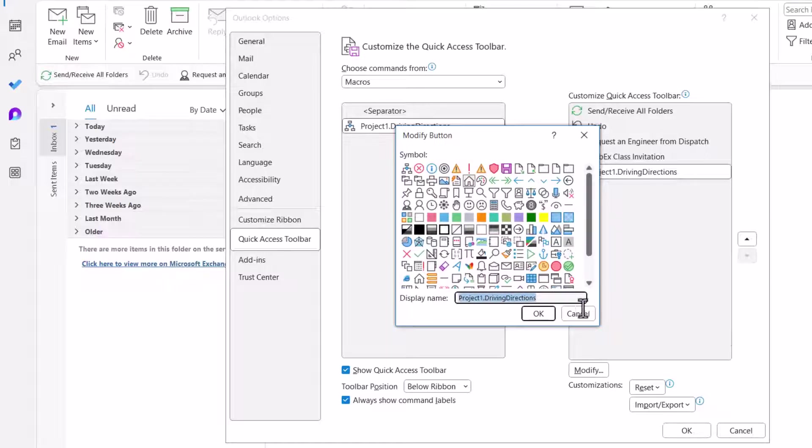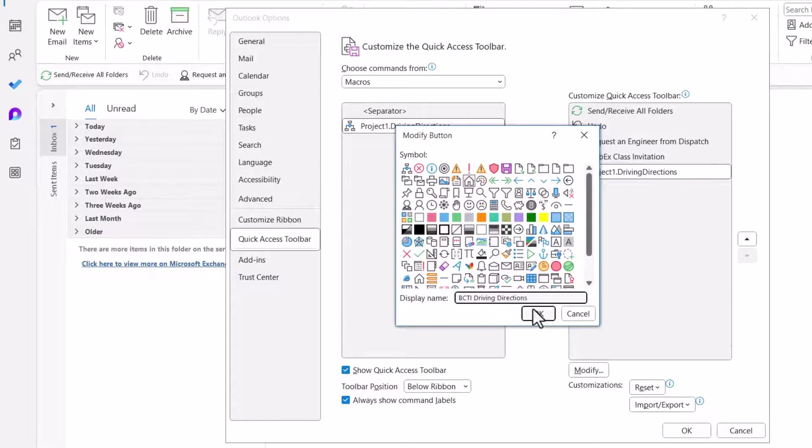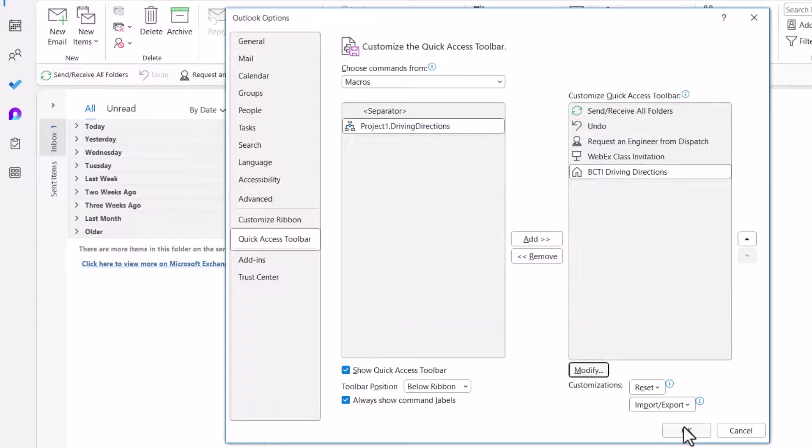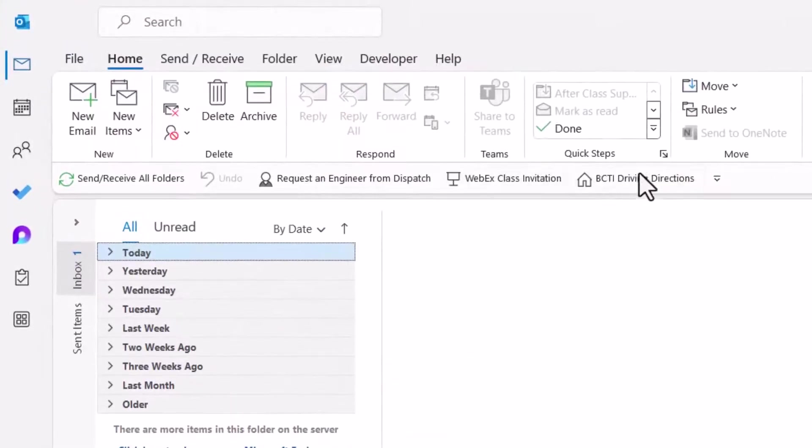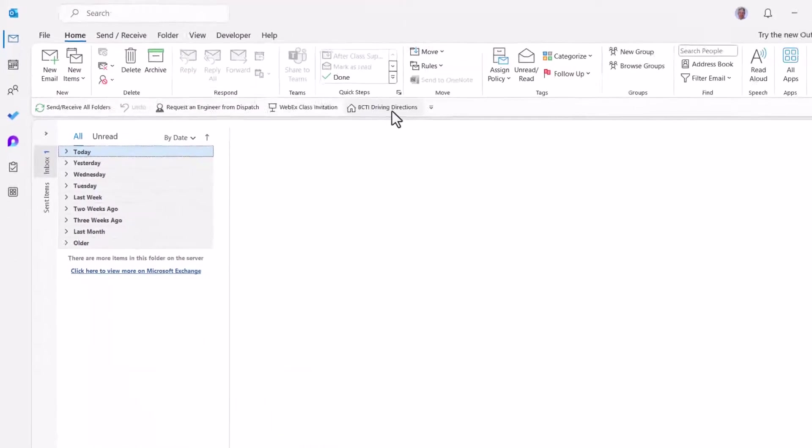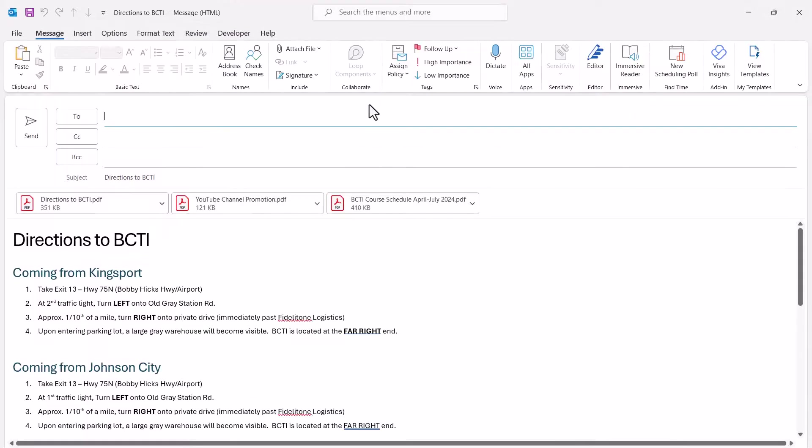For the display name, this is the text that will appear next to the button. I'll just put BCTI Driving Directions. Hit OK. Hit OK. And now I've got a nice button here on my Quick Access Toolbar and with a click, now all I have to do is put in the To field and hit Send.